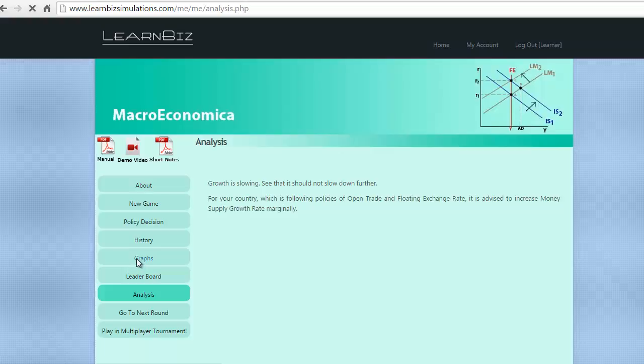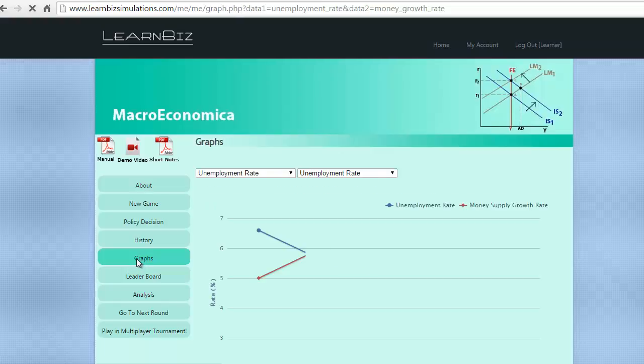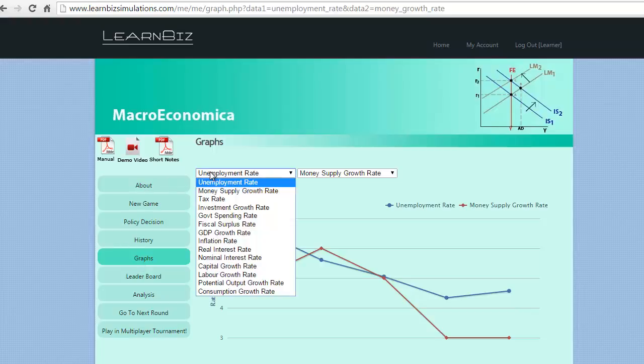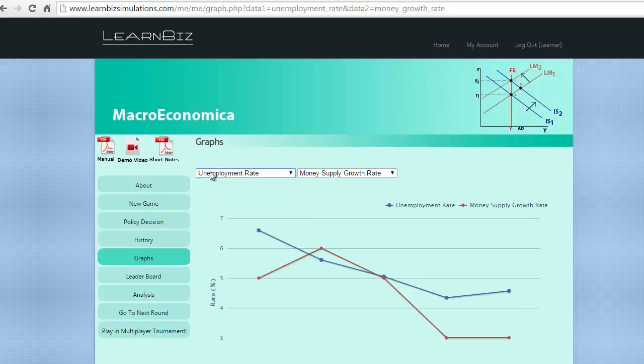Graphs also give us much clearer picture on the relative impacts of the policy changes as we can choose the parameters to compare. We advise you to analyze more using the graphs on relative impacts of the economic parameters for a better decision making.